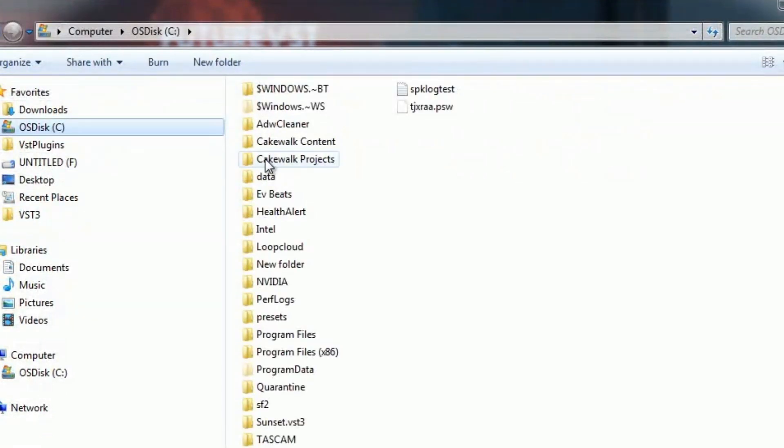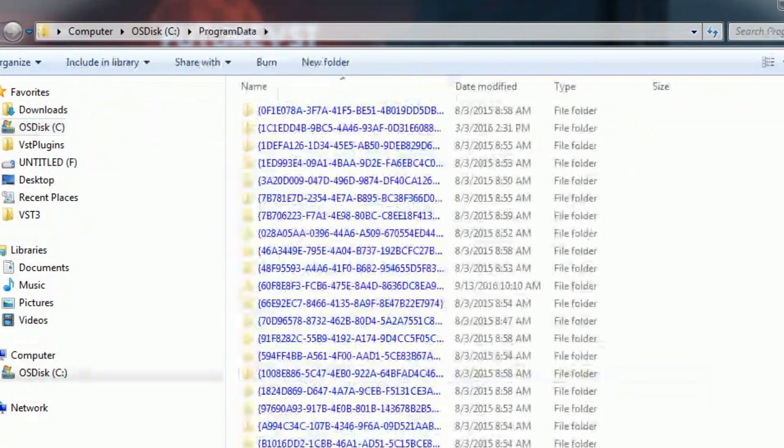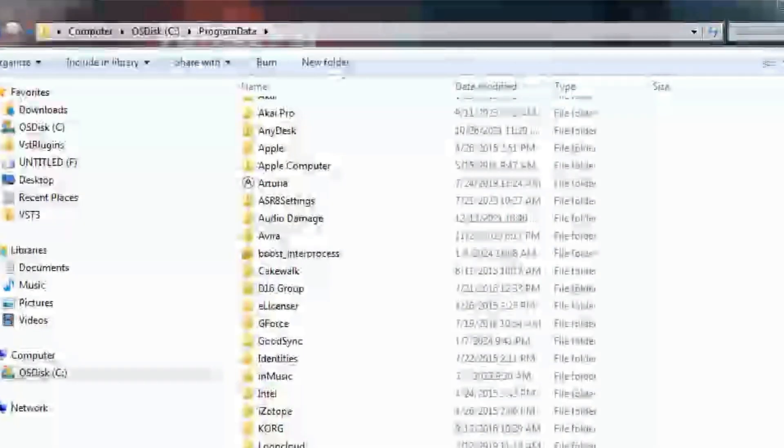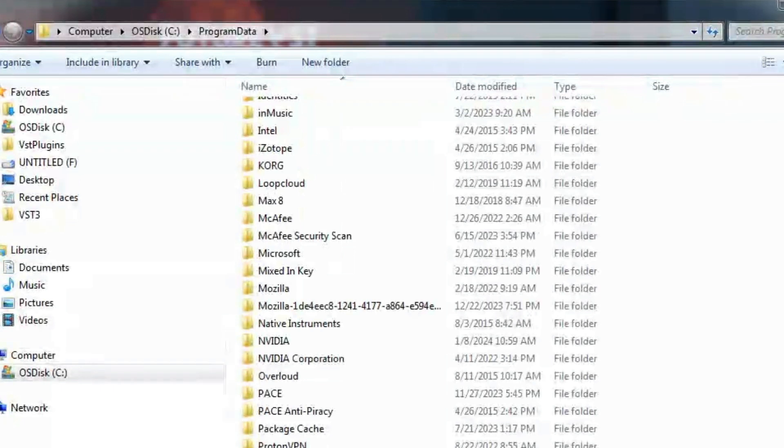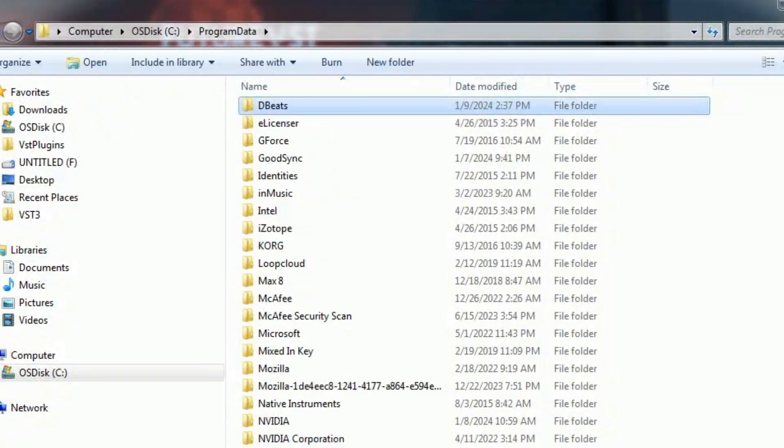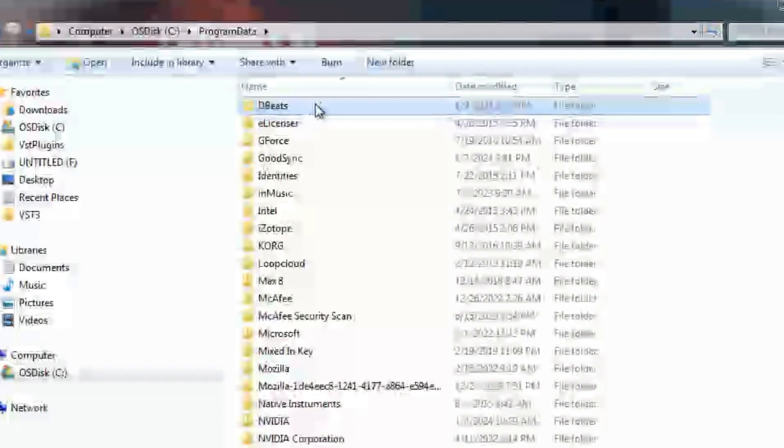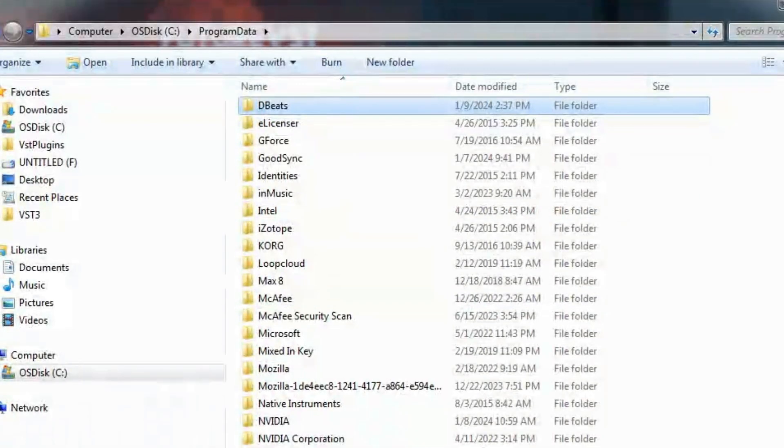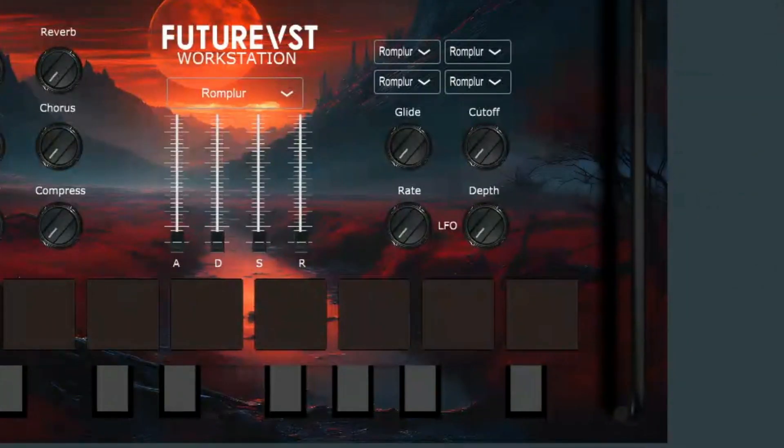Next step is we're going to drag our company file into our C drive, Program Data, just like that. We dragged it in, so now you see our DBeats is our company name under there.